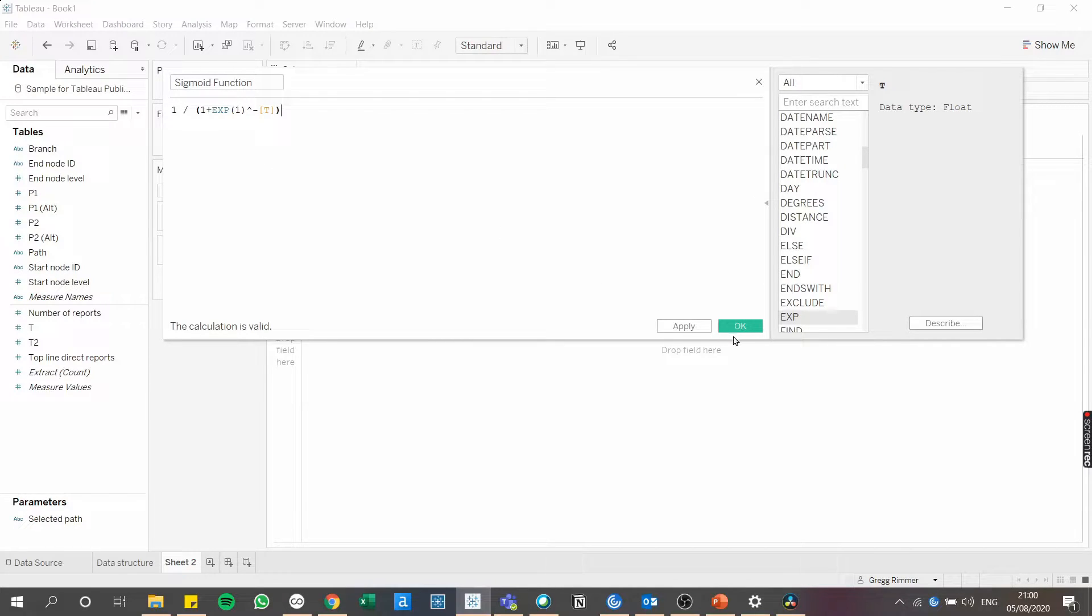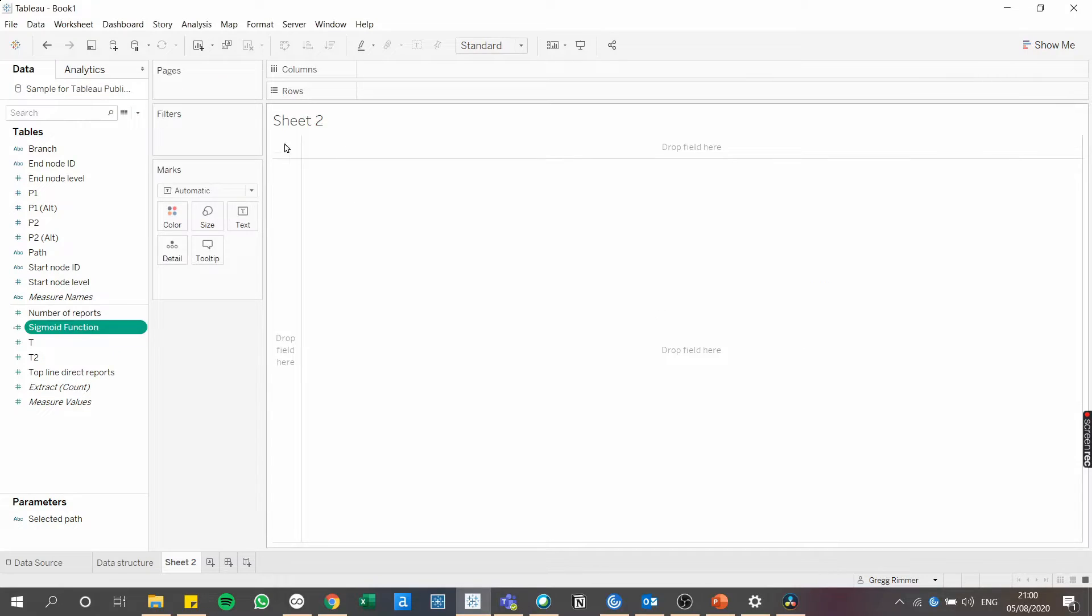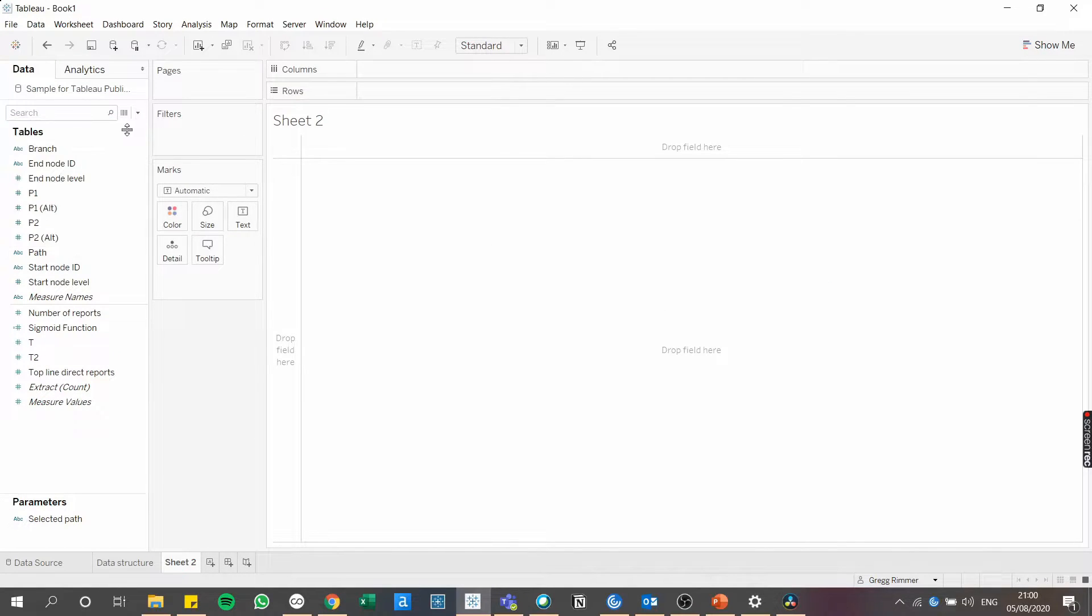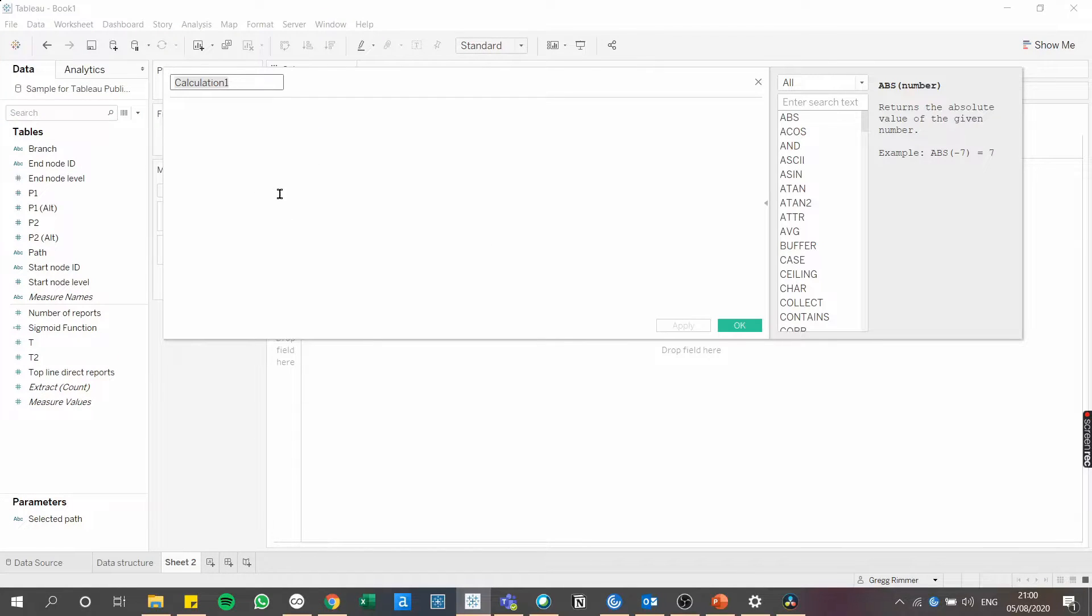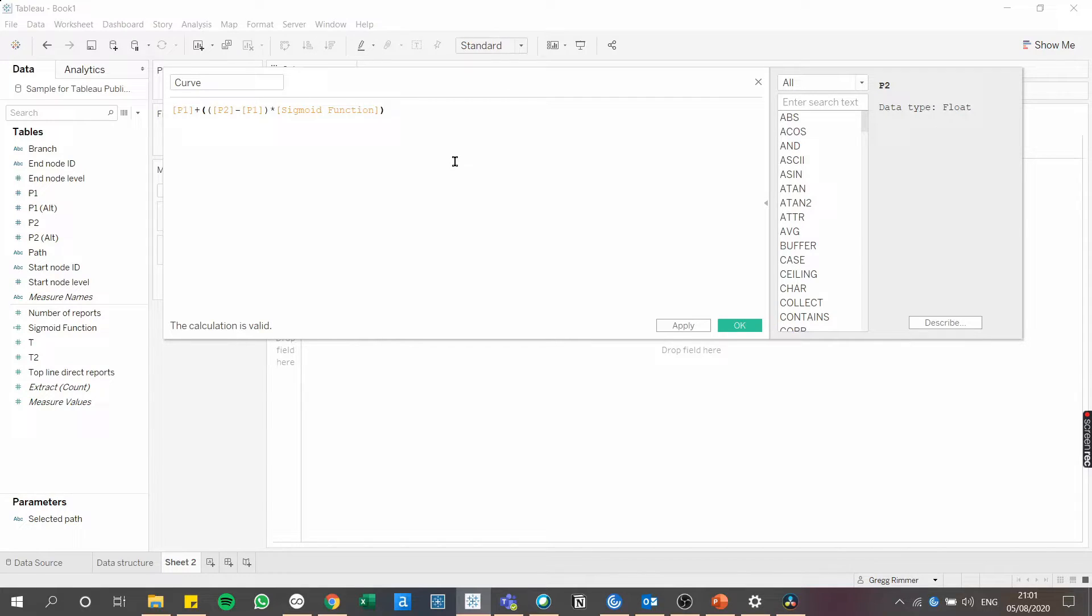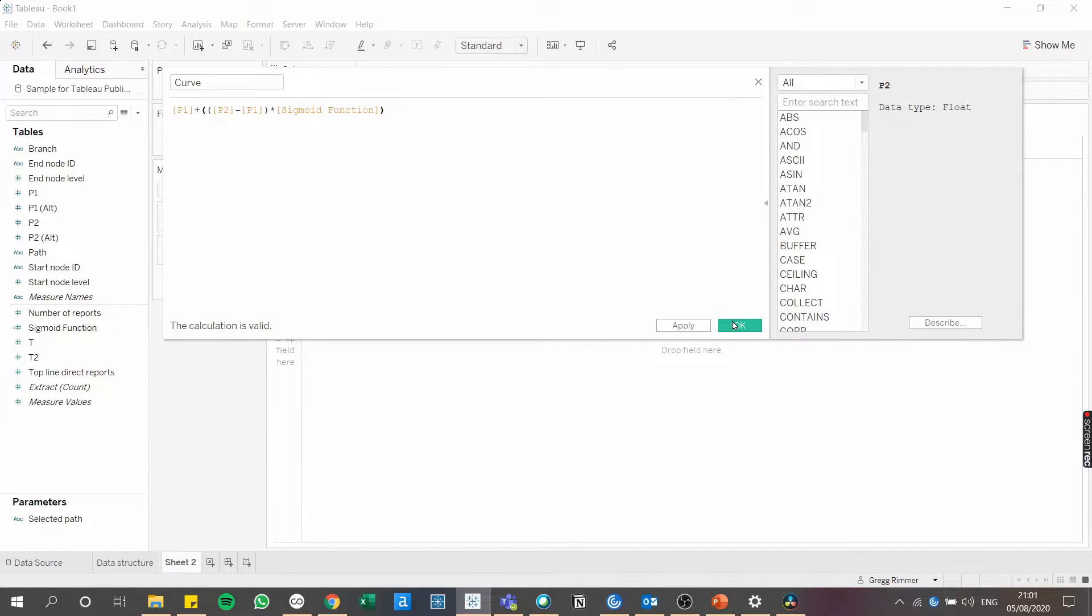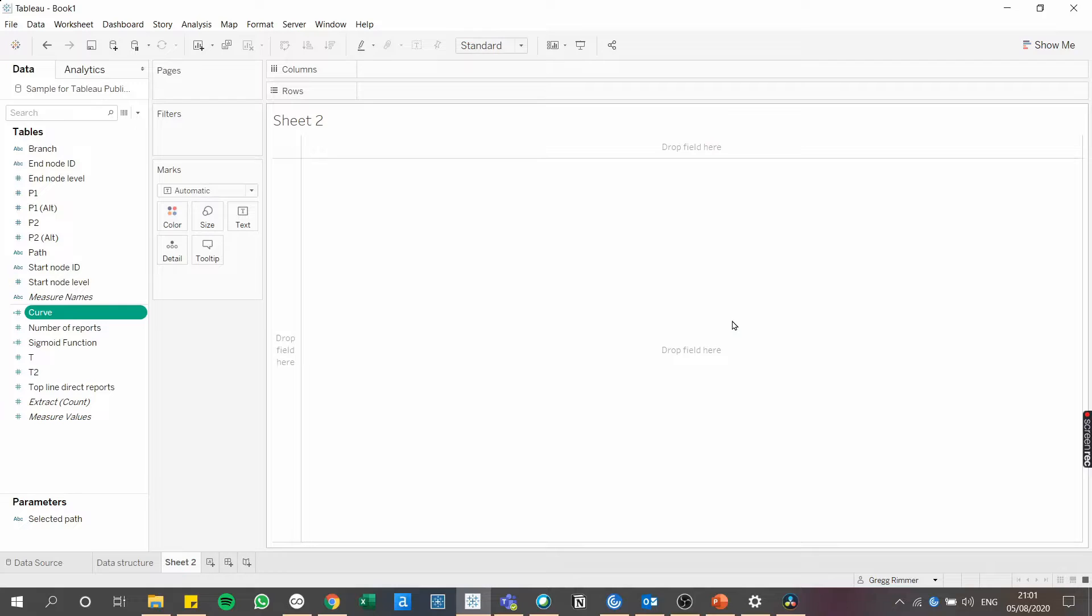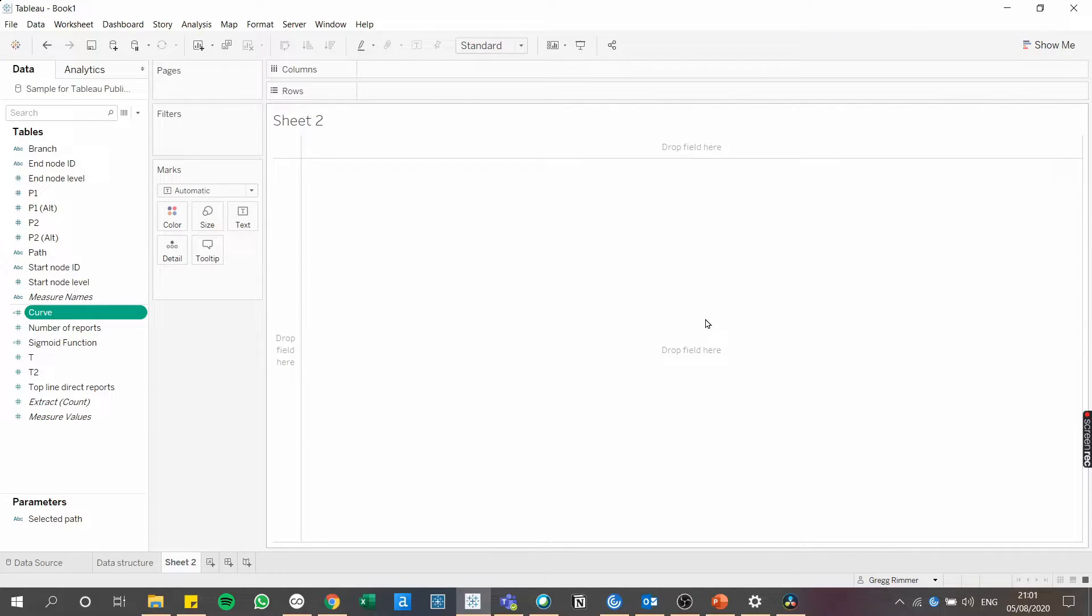Okay, then using the sigmoid function, we'll be able to create the curve function. So again, I'm going to copy paste this from earlier. Okay, so once you have that typed, press OK. And just with these two relatively simple or short calculations, we're going to be able to build the skeleton of the org chart.